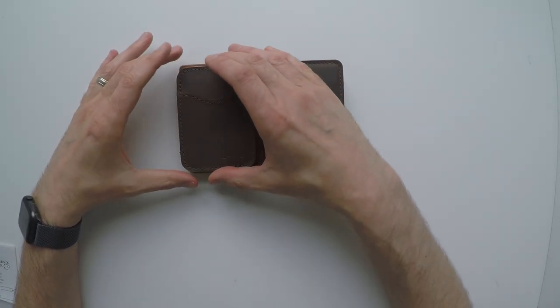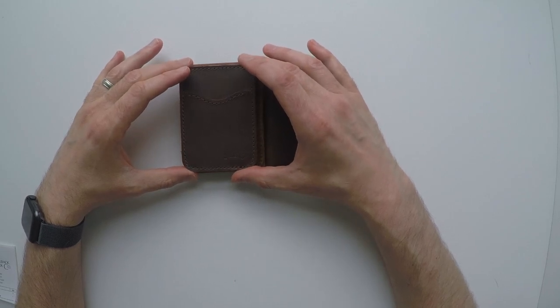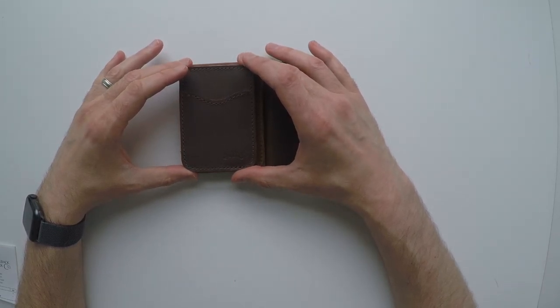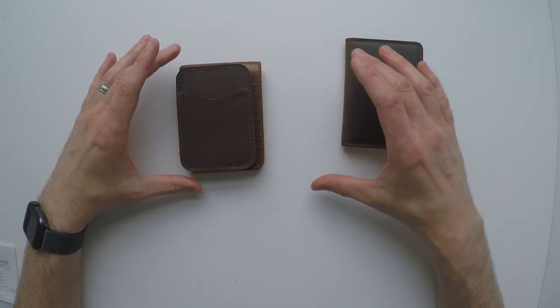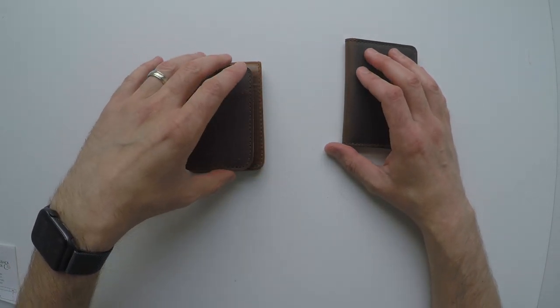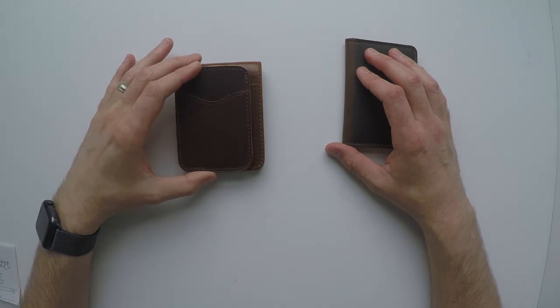Now let's compare to the slim card wallet. It's obviously much smaller. That's the reason for getting it. It is designed to carry less. It's slightly smaller in the pocket.